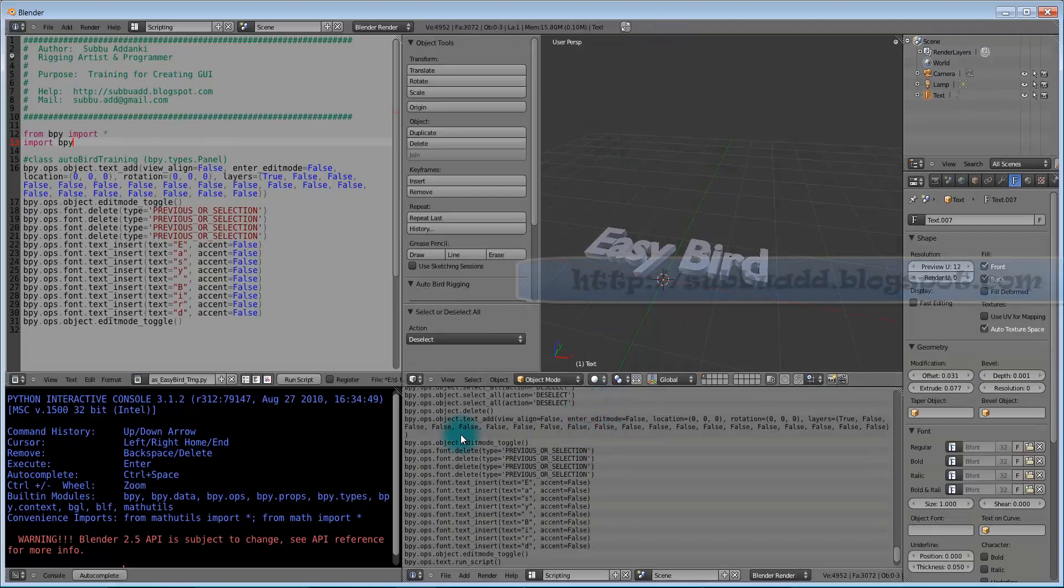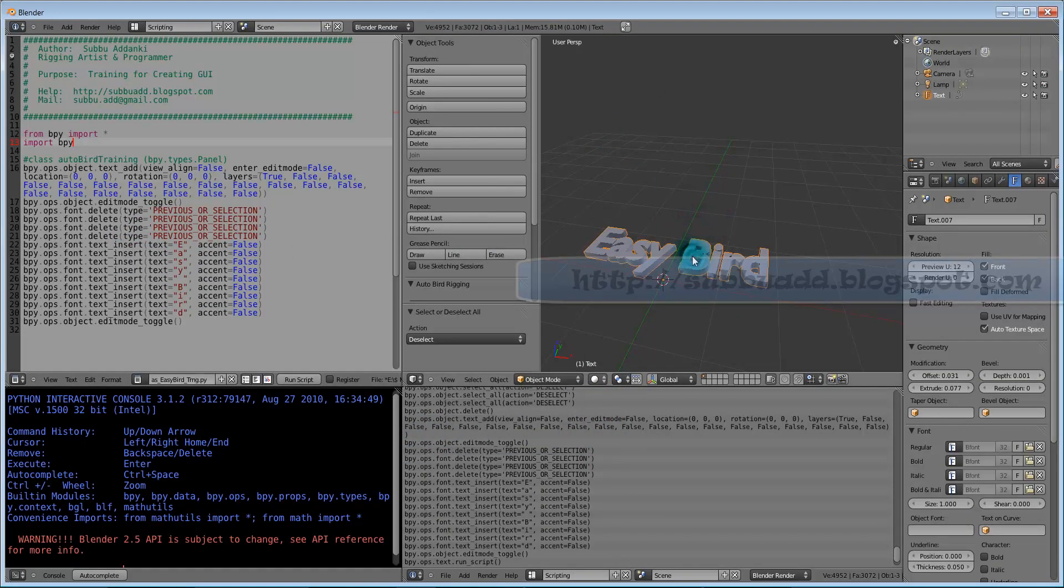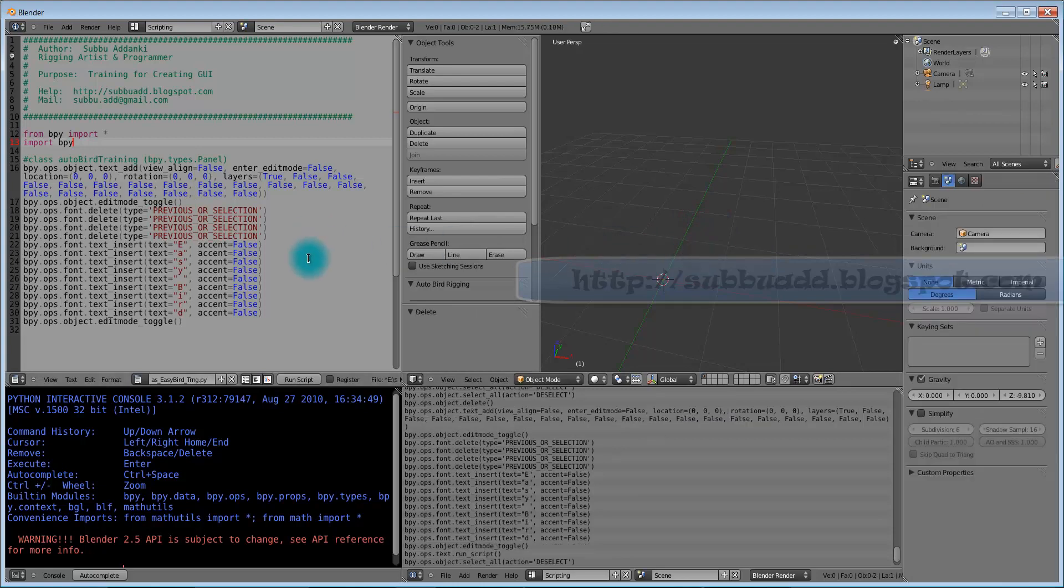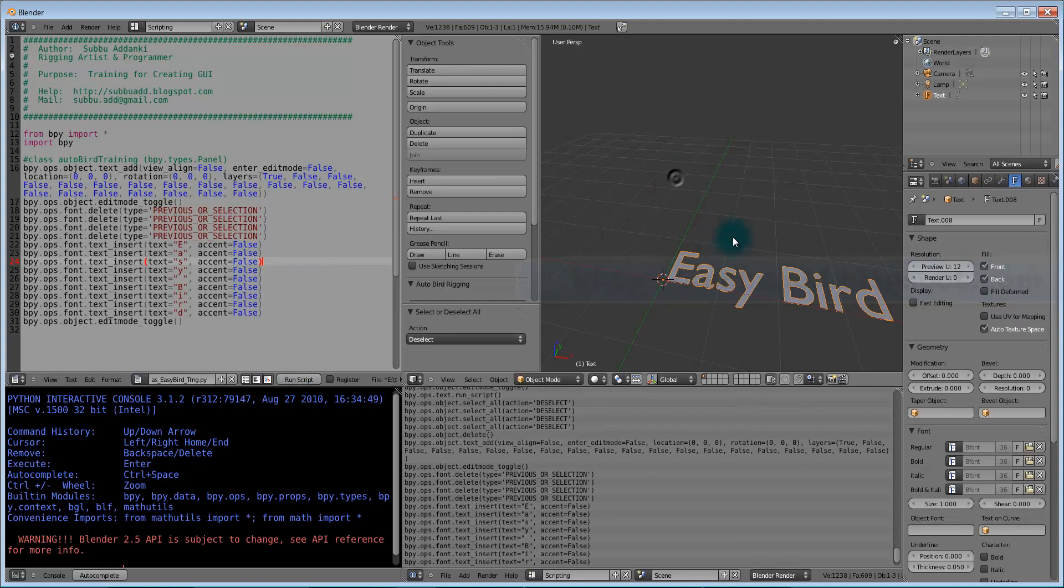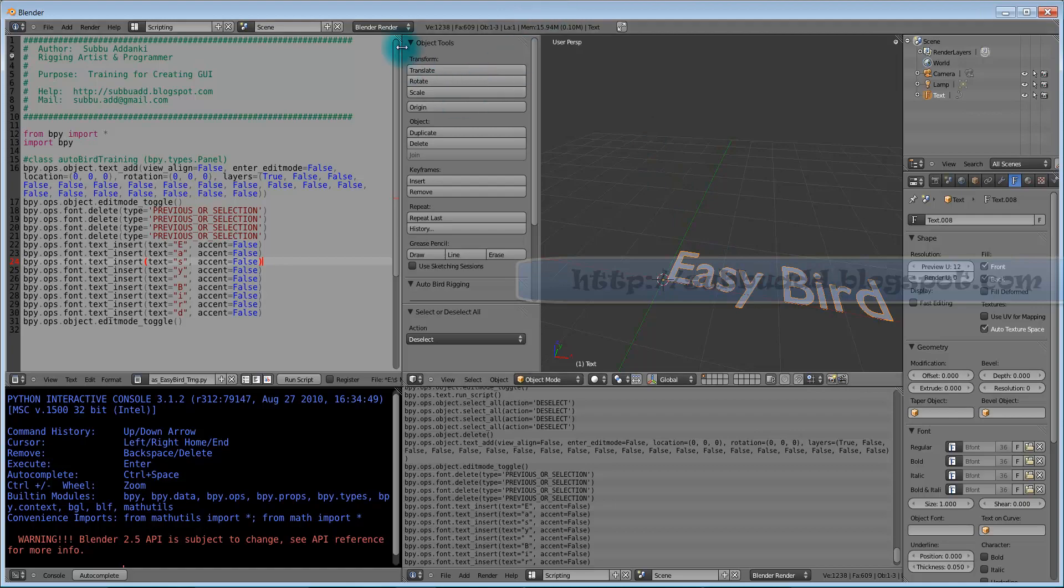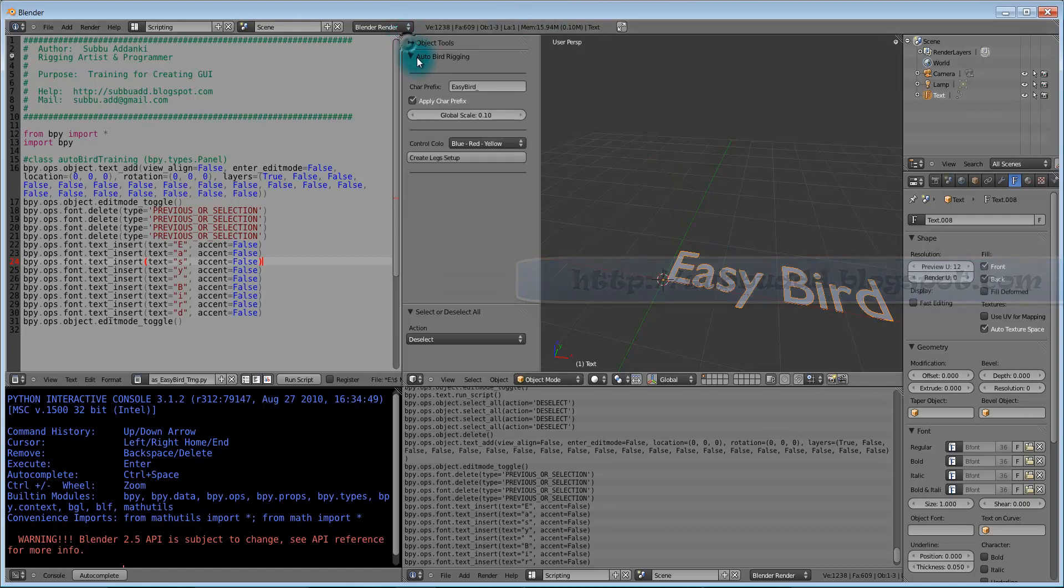Now we will copy all the selection to here. We can delete this one. Alt P to run the script. Now we will see how we will create this Easy Bird again by using this panel.